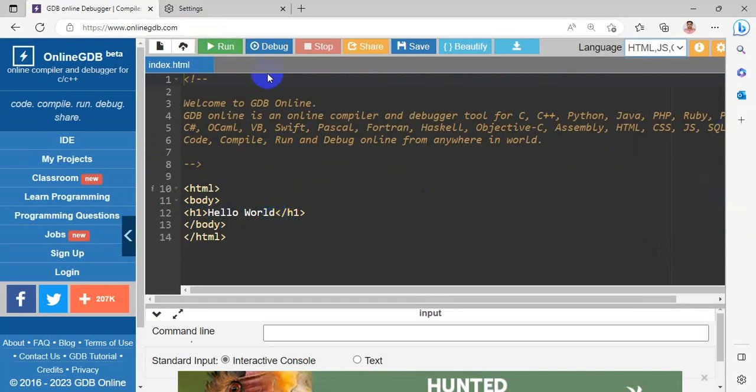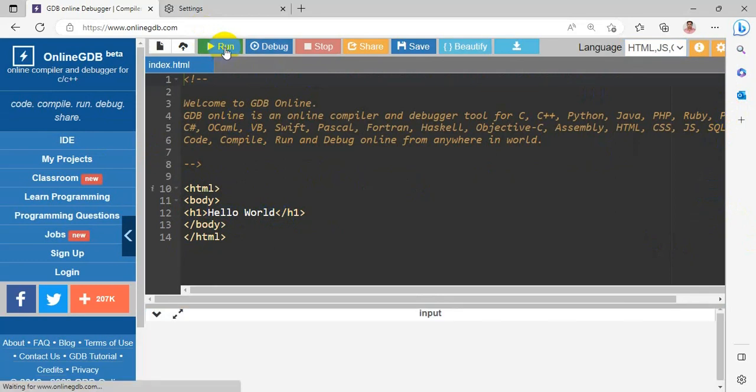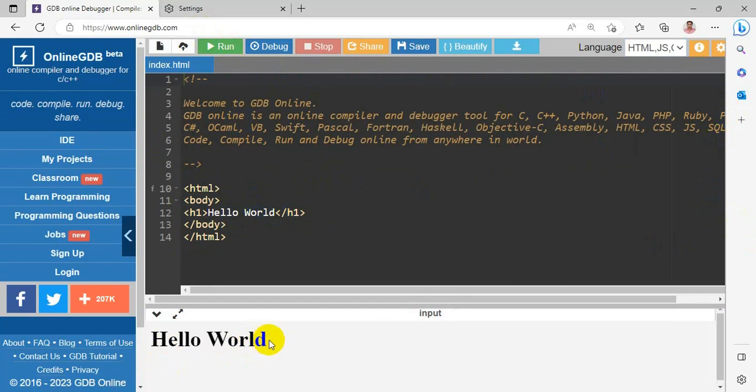You will run the program and check the result. In the program, you have to choose the run button or you have to press the shortcut key F9. So this is the hello world is my output which is shown. This is the output area which is shown here.